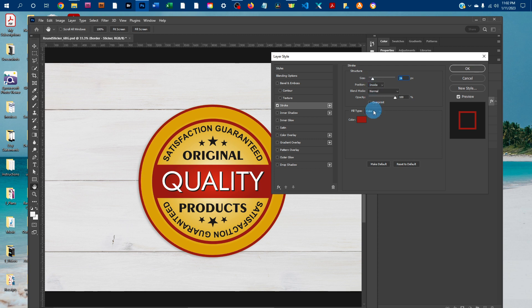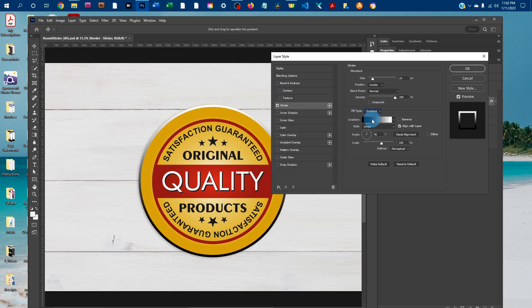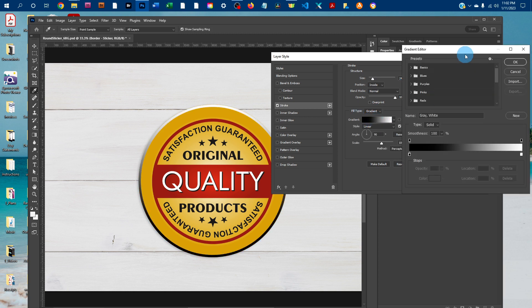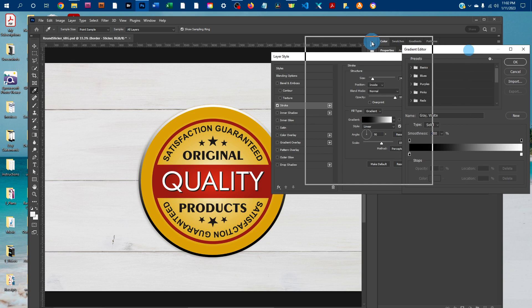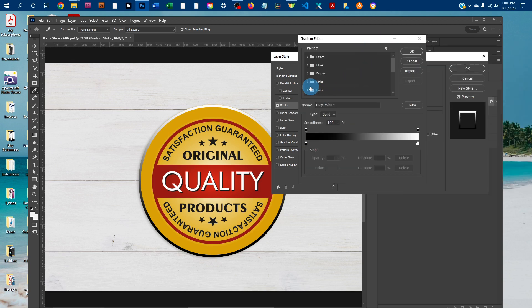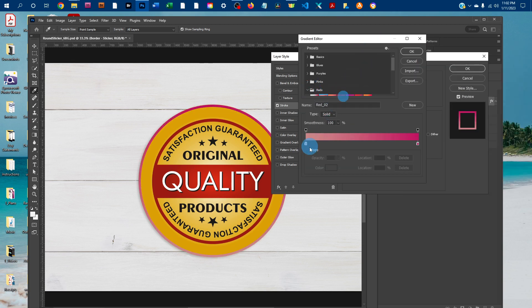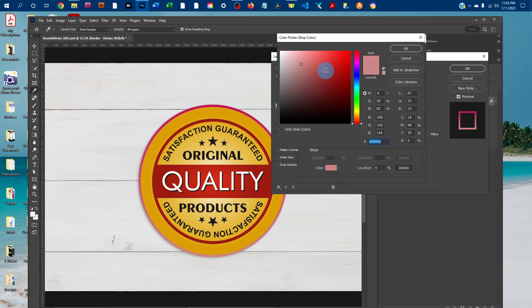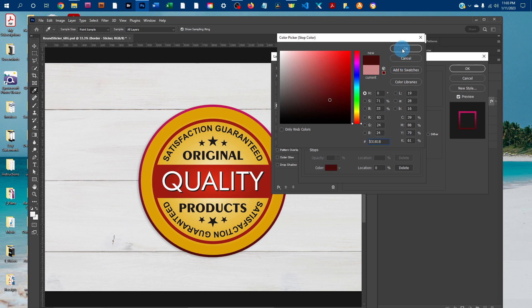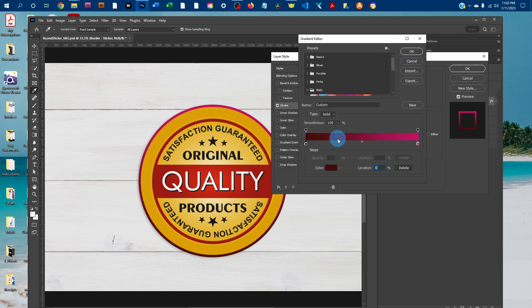And if you really wanted to, you could change the fill type from color to gradient. And then you can go in here and pick a gradient, or you could click on these little stops and click the color swatch and select all kinds of different colors to make your own custom gradient.